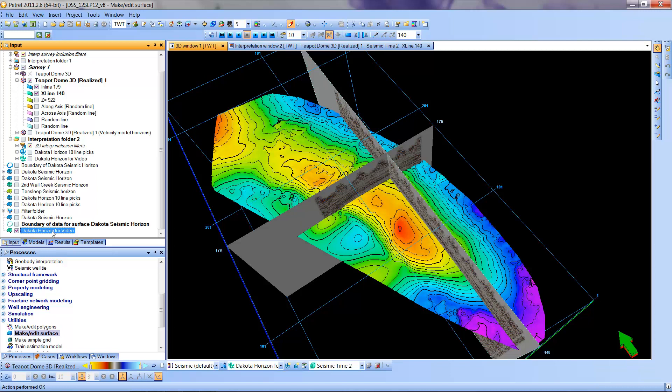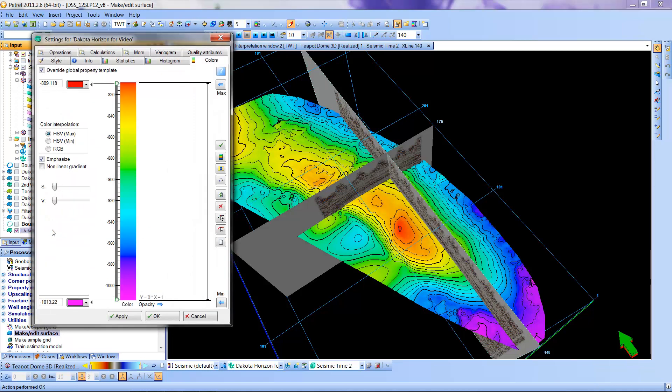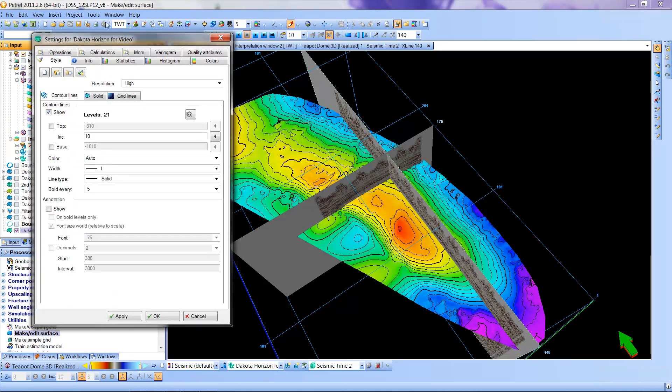If I again double click on this surface, I can go to style. And I have some choices now of the contour lines that I want to use. So contour lines are checked here, which is consistent with what we see.